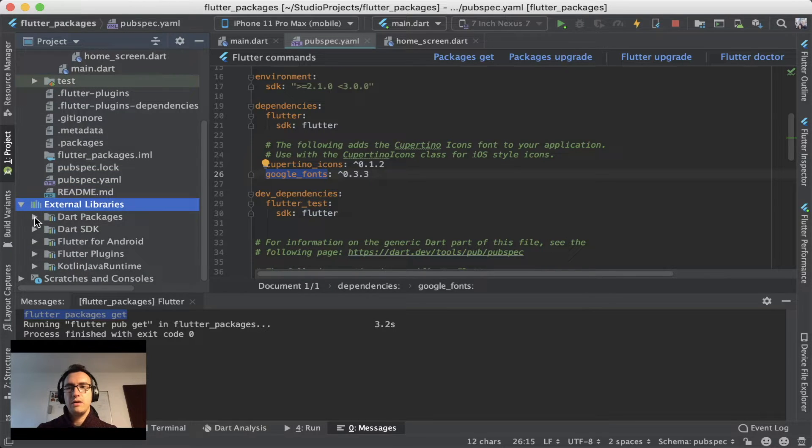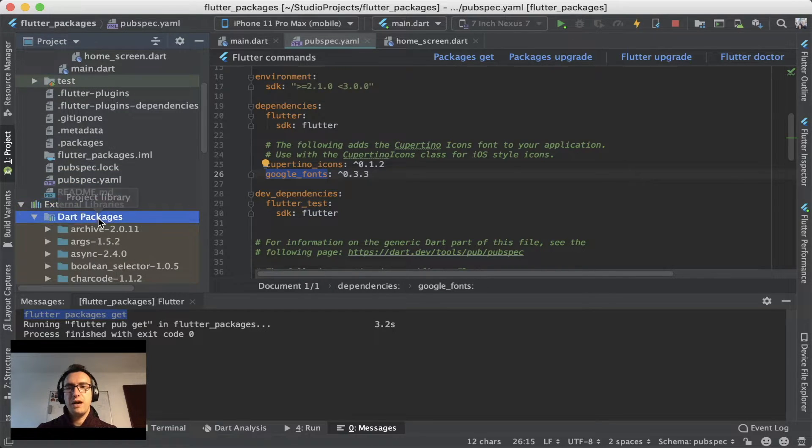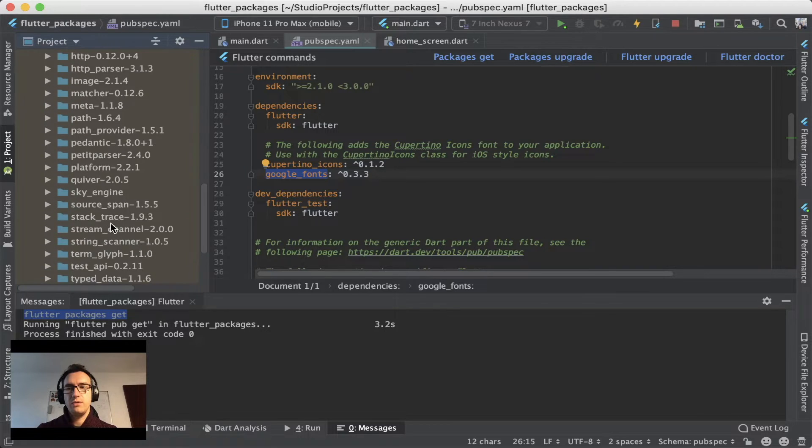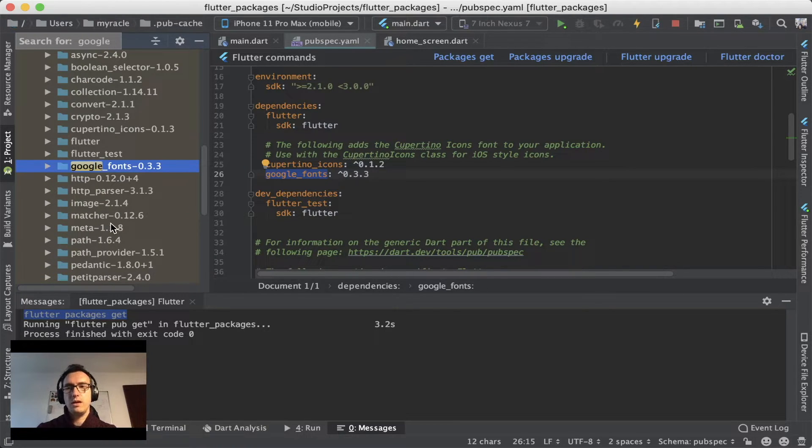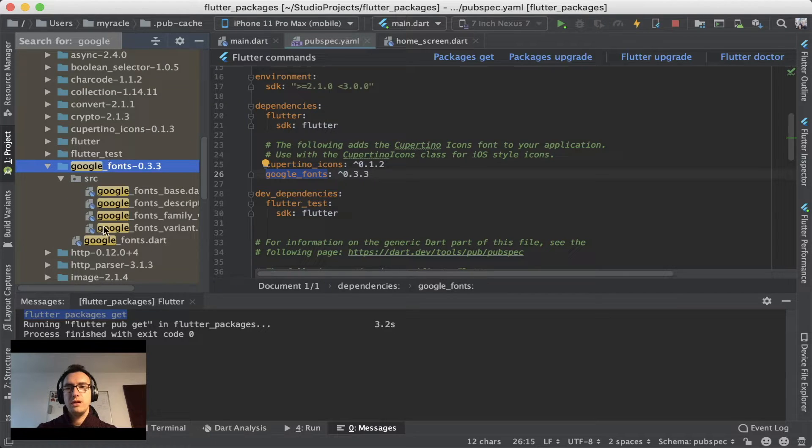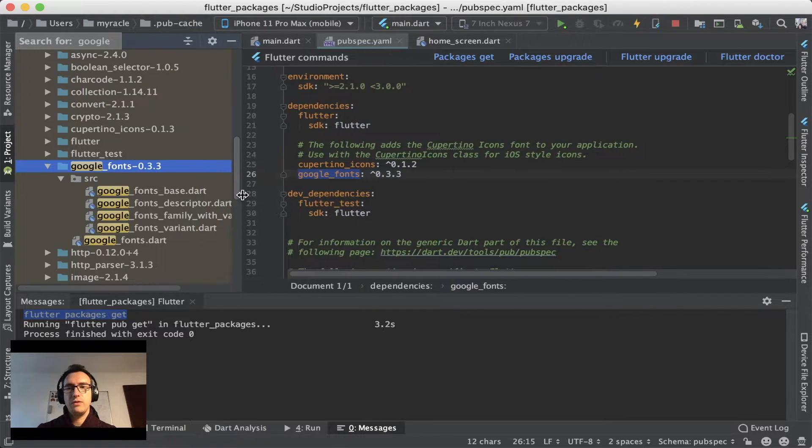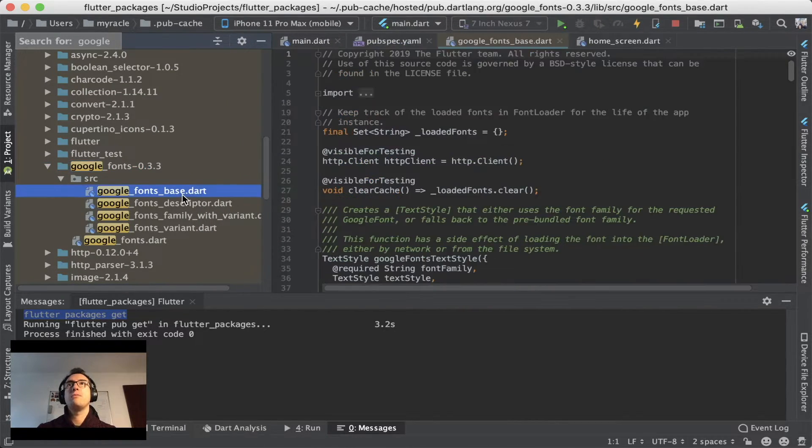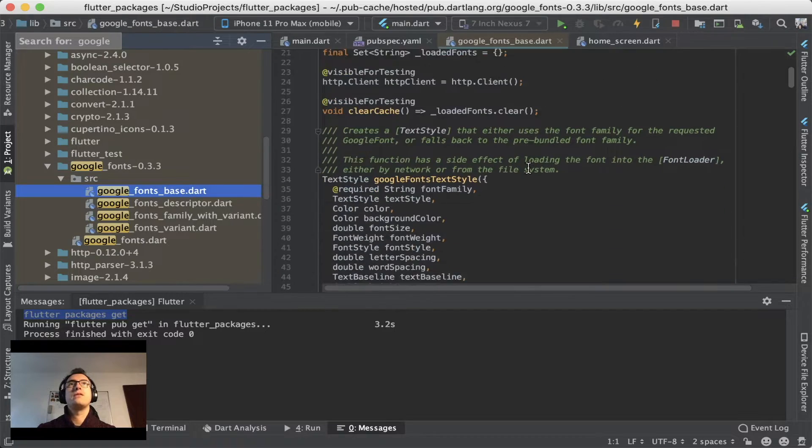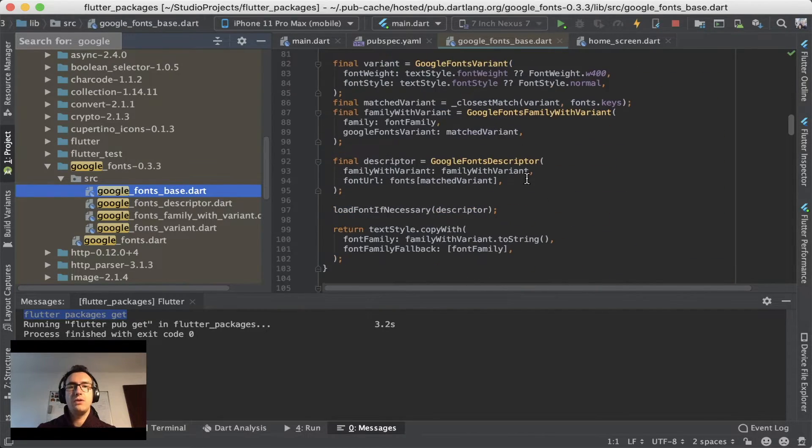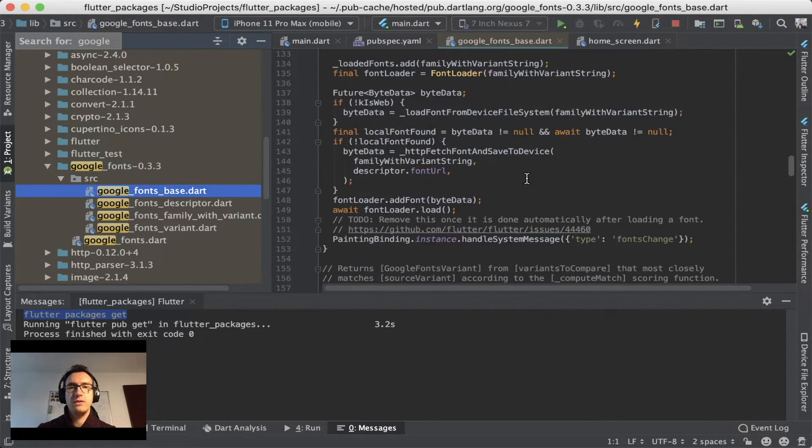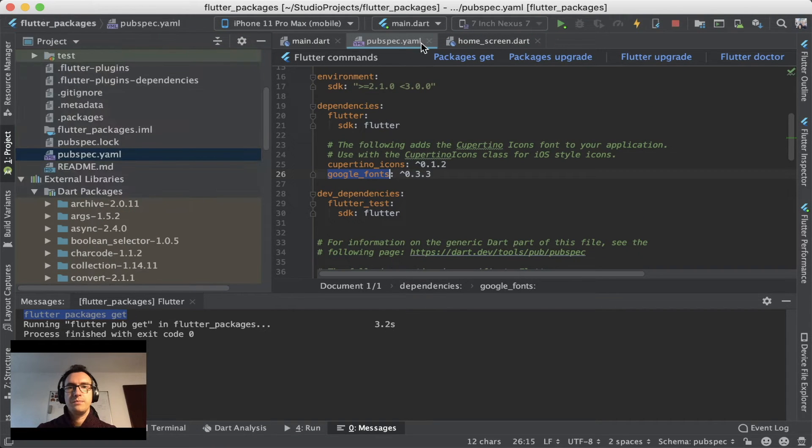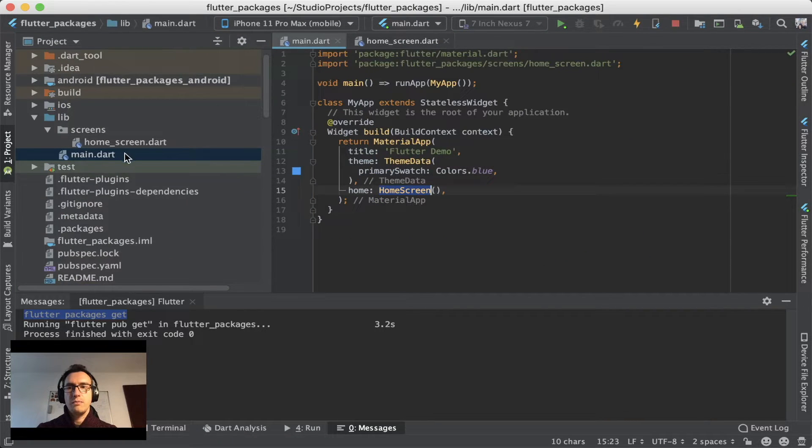And if we take a look inside of our external libraries down here. You can also open up the Dart packages and search for the Google Fonts. And if you search here inside, you find now the open source information about Google Fonts. And what you can do is you can jump into it and can read how they get used, how this works and so on and so forth. Which is pretty neat.